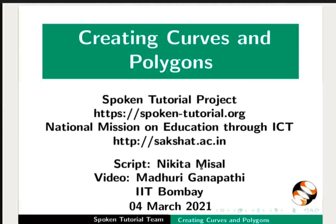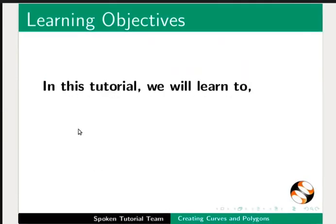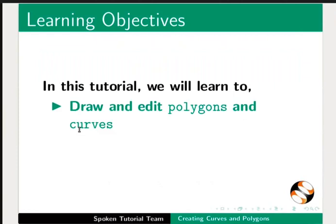Welcome to the spoken tutorial on creating curves and polygons in LibreOffice Draw. In this tutorial, we will learn to draw and edit polygons and curves.